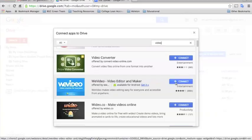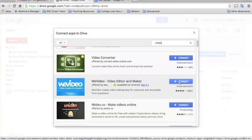So the same deal. You would just click Connect and allow it to do its thing. And then when you go back to your drive, you'll be able to create a new video editing project.